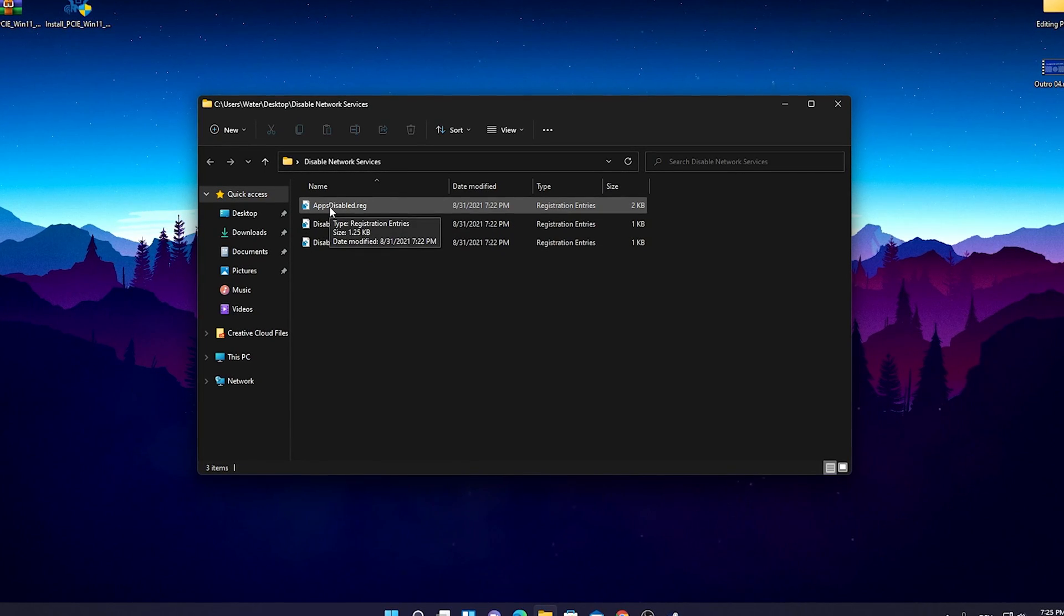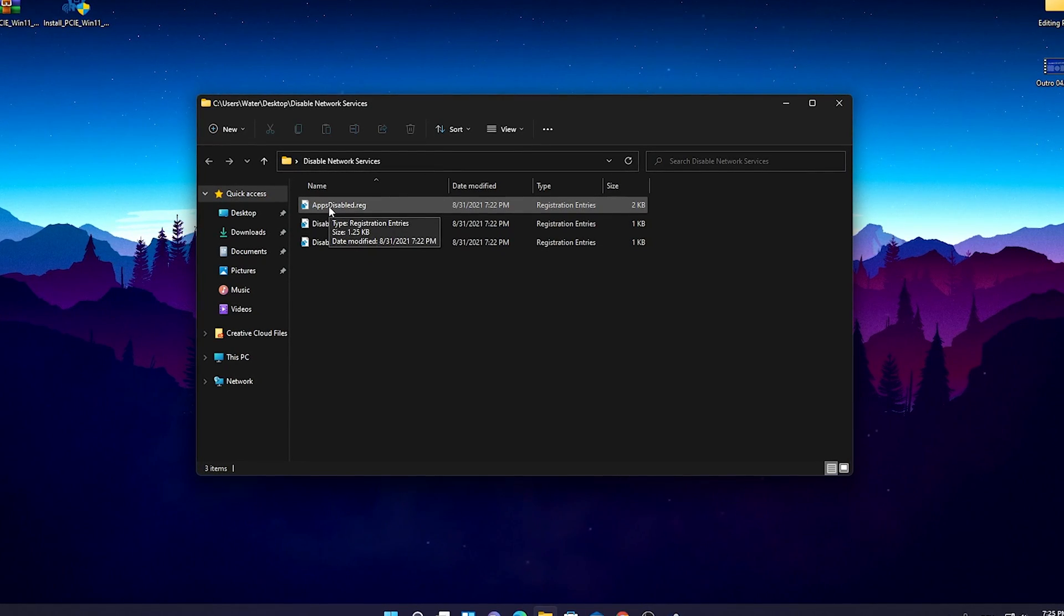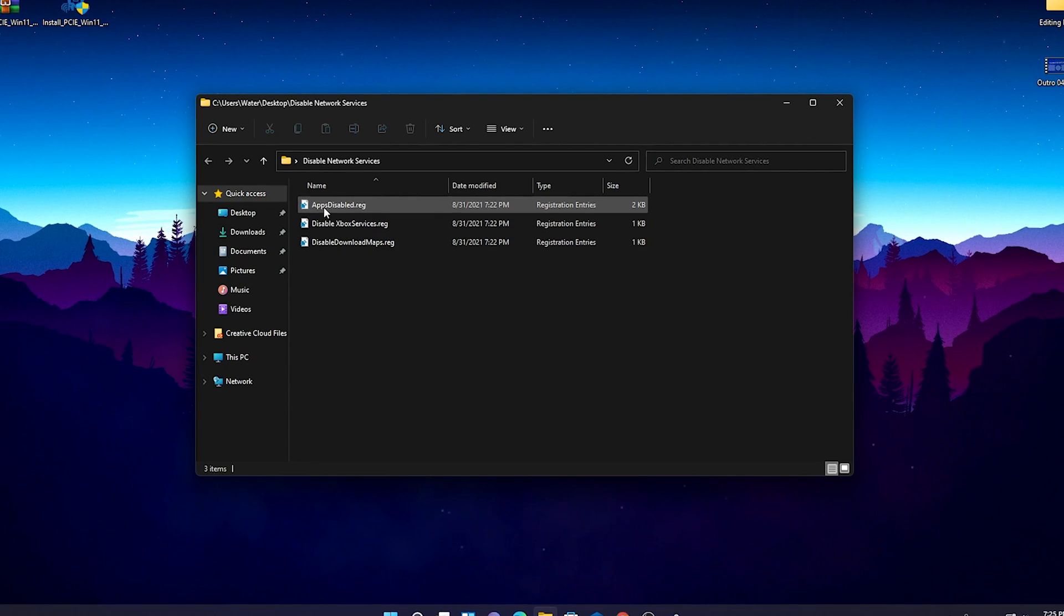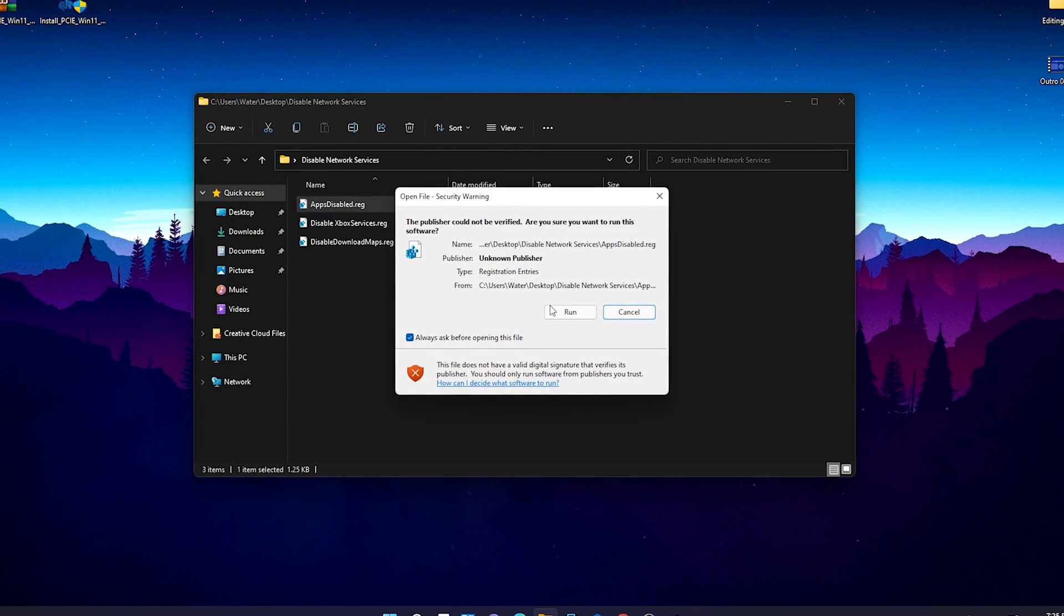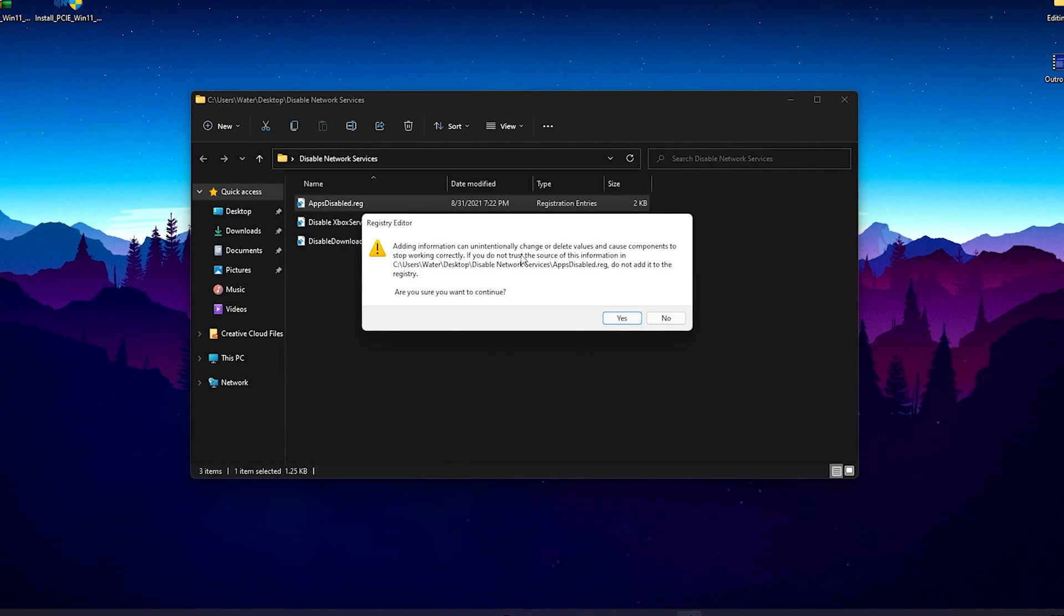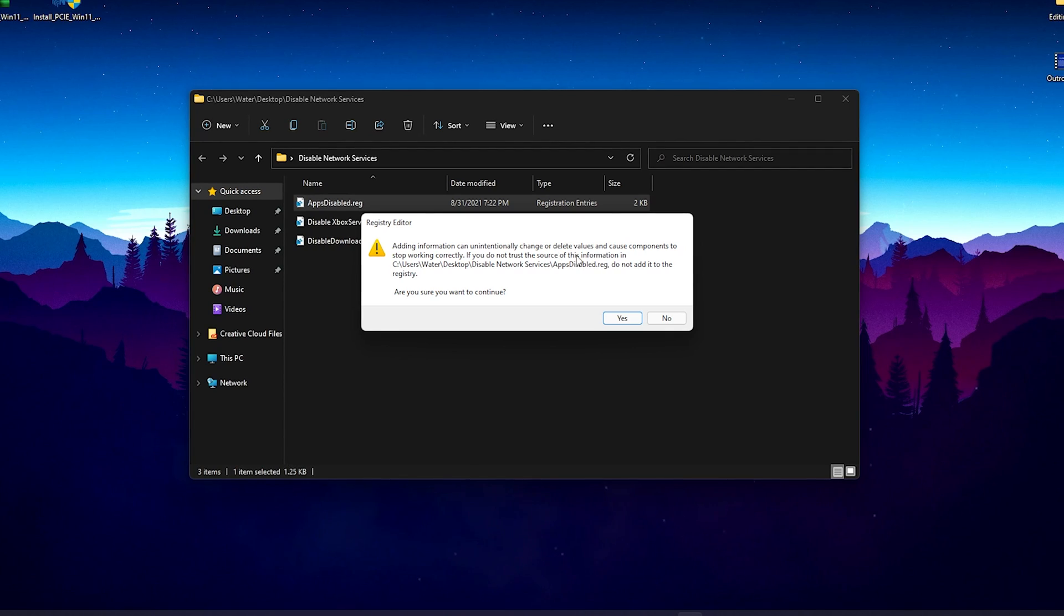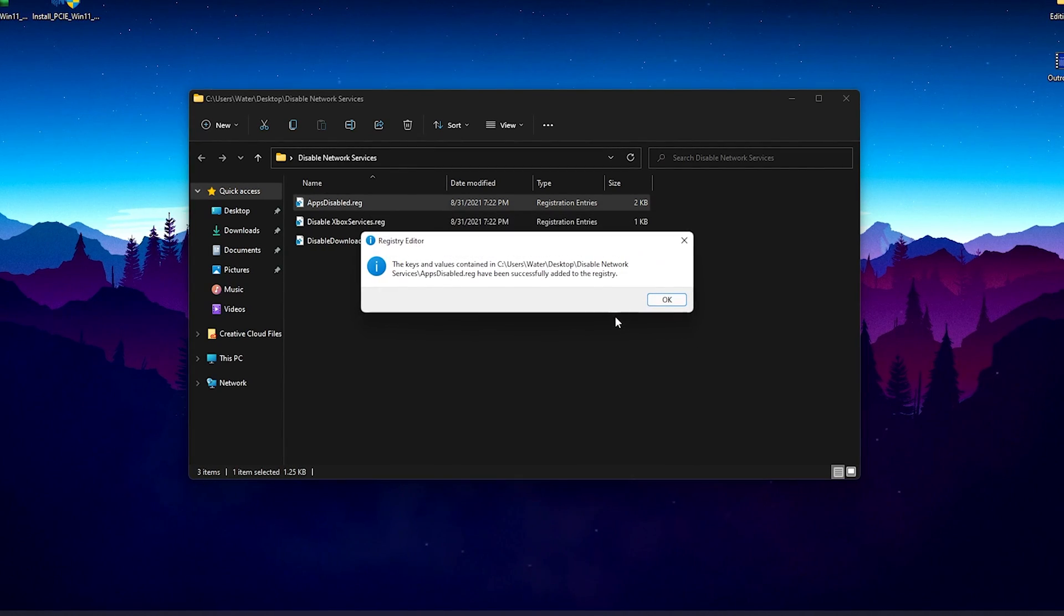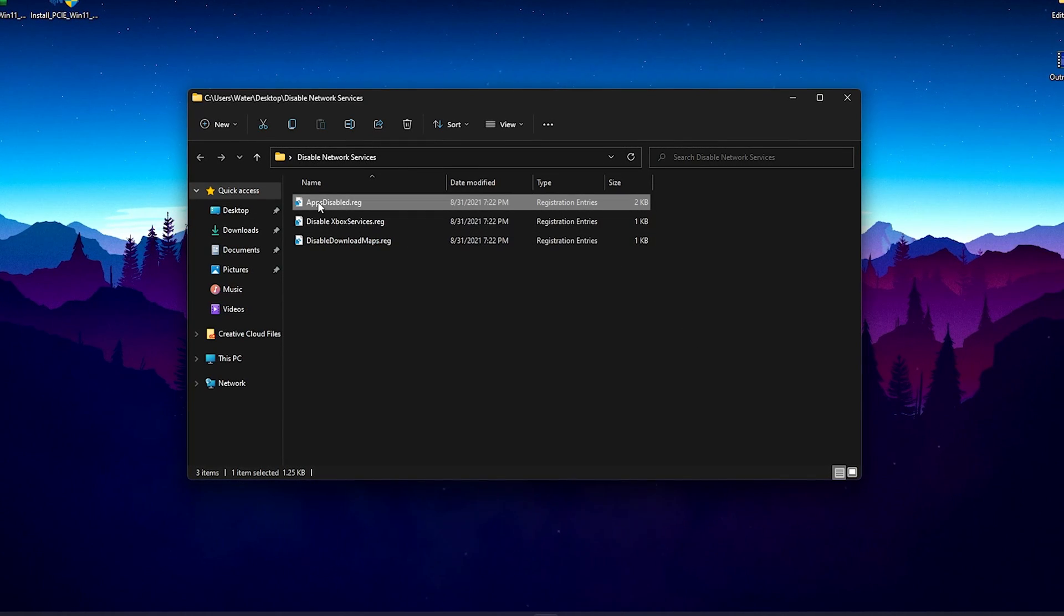We're just going to like double click onto it and run it as an administrator. The registry editor is going to make it automatically already adding information can intentionally change or delete values. We're just going to click here on yes because everything is safe guys. I use this all myself.